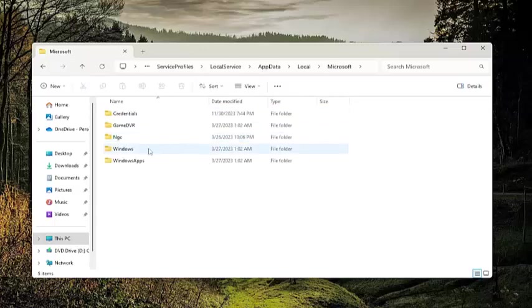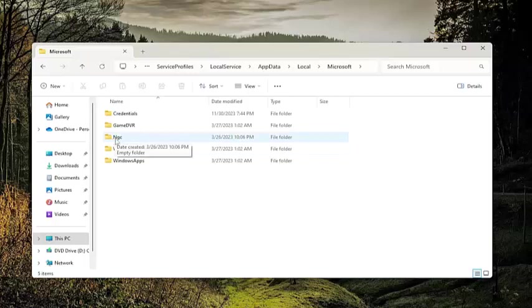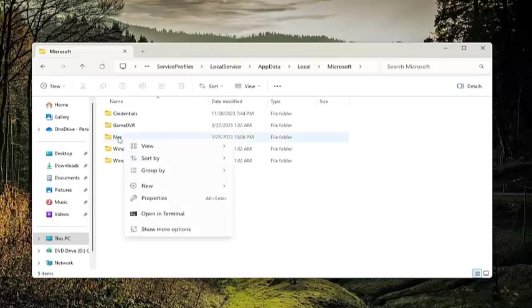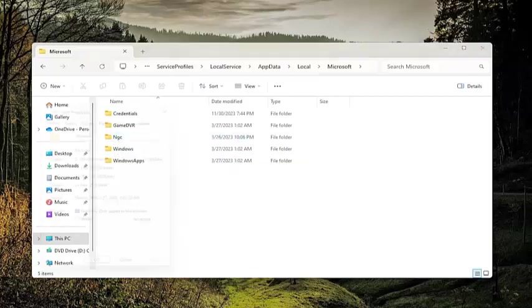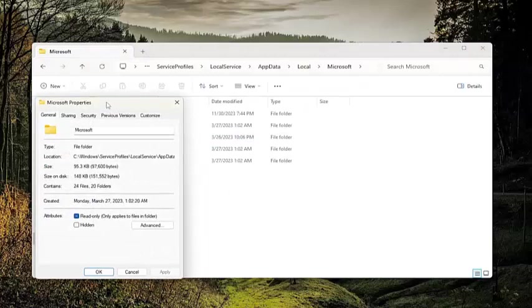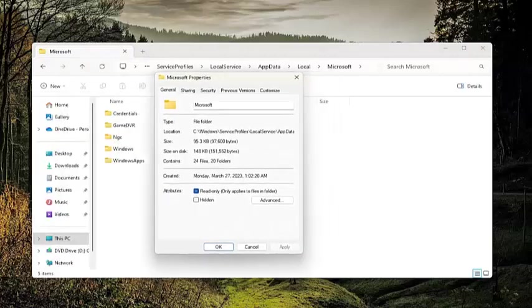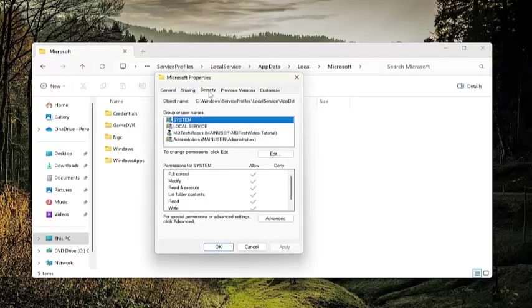Now you want to locate a folder in here that says NGC. You want to right click on this folder and select properties. And now you want to select the security tab, and then select the advanced button.